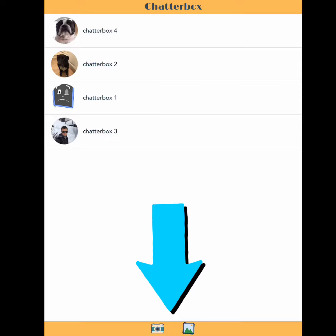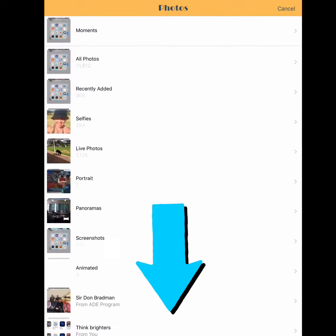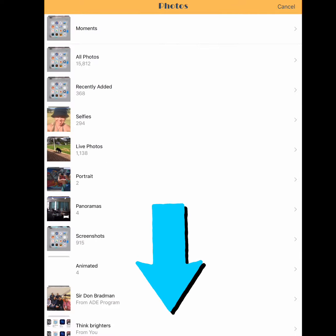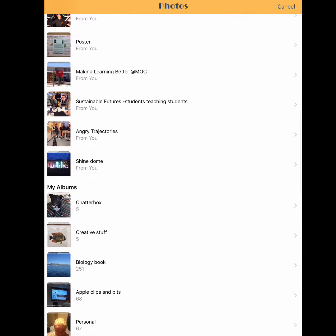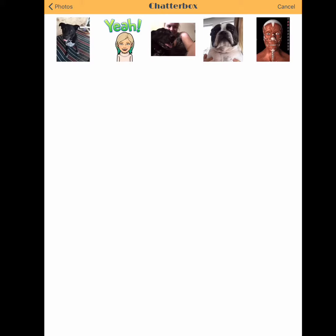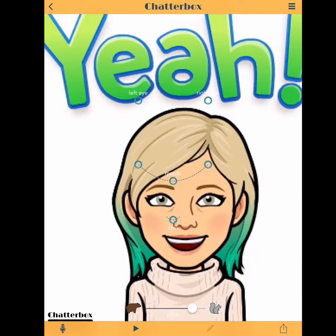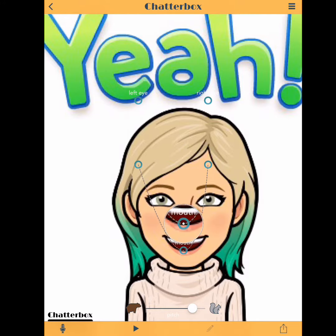Once opened, a photo can be taken or a previous photo used. Once the image is selected, move the mouth, eye, and chin pointers to the appropriate position.